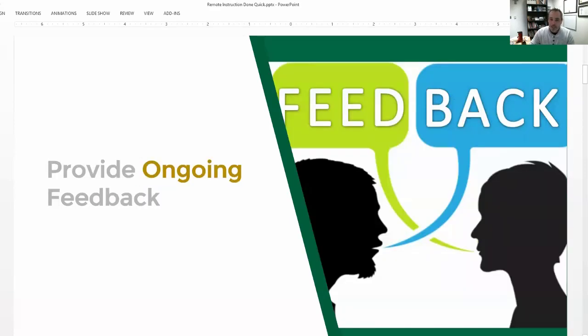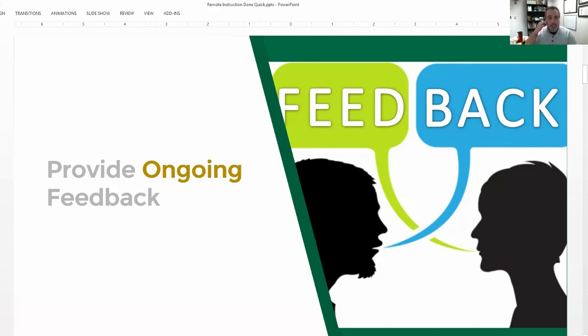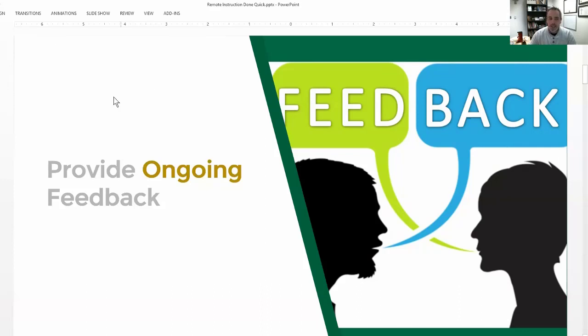Going along with the high touch before high-tech, ongoing feedback, especially when you're working with online students, is going to be crucial. You don't have to go out of your way to do it completely differently. Most of the time, when I'm grading papers, I'm so used to giving feedback by writing on it with a pen and then handing it back to the student.